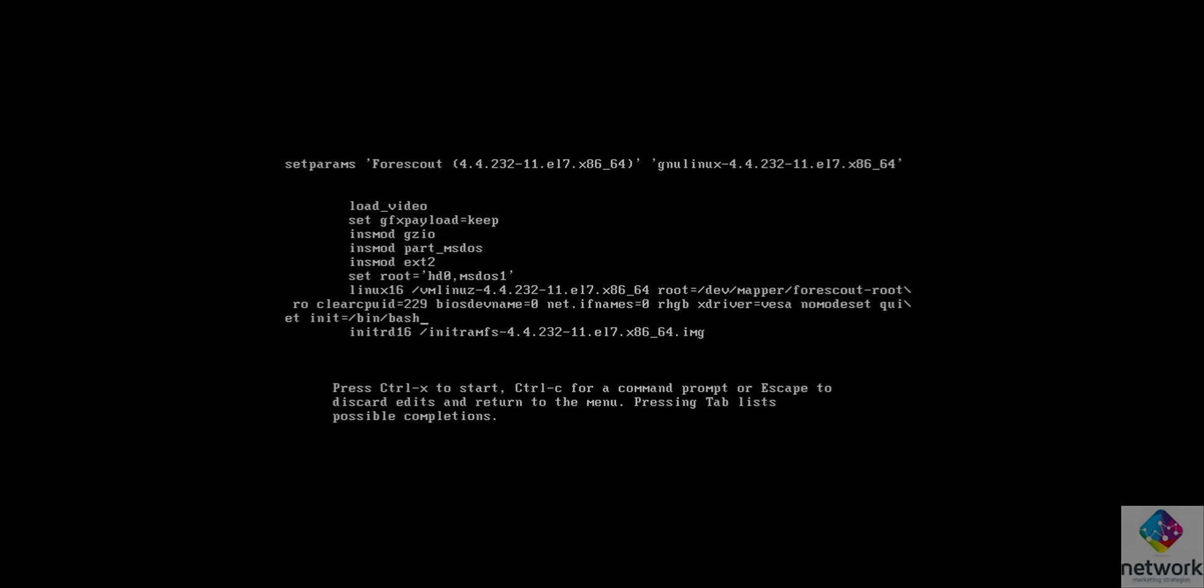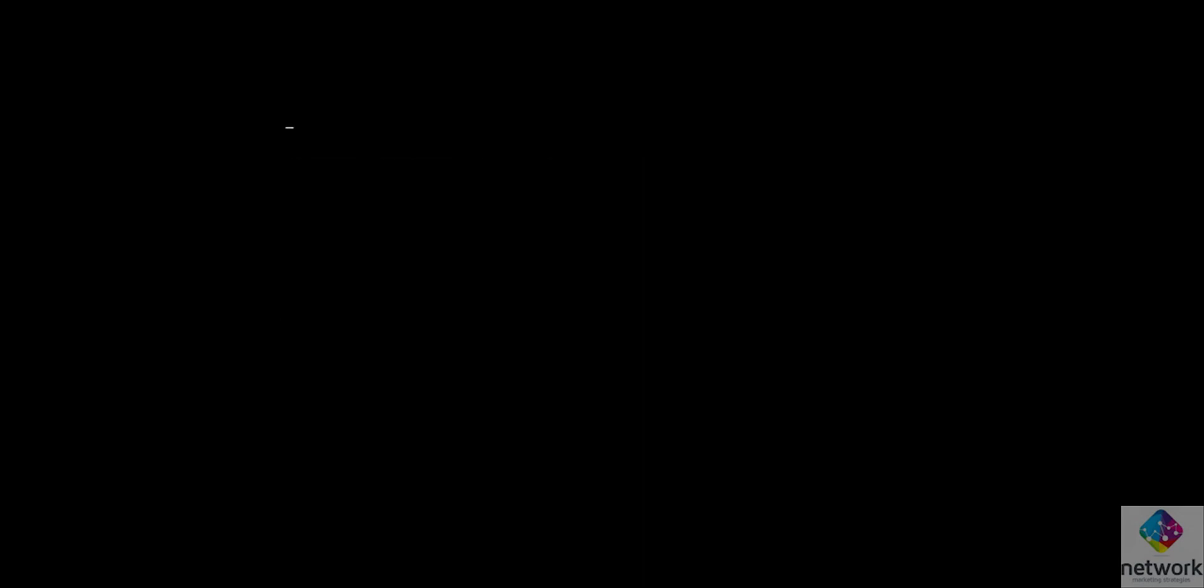Now I am going to type one command and press Ctrl X for the next command. After pressing Ctrl X, the next CLI console is like this.